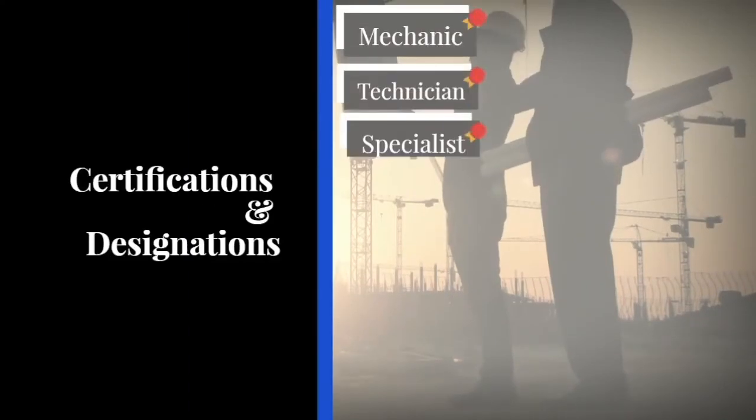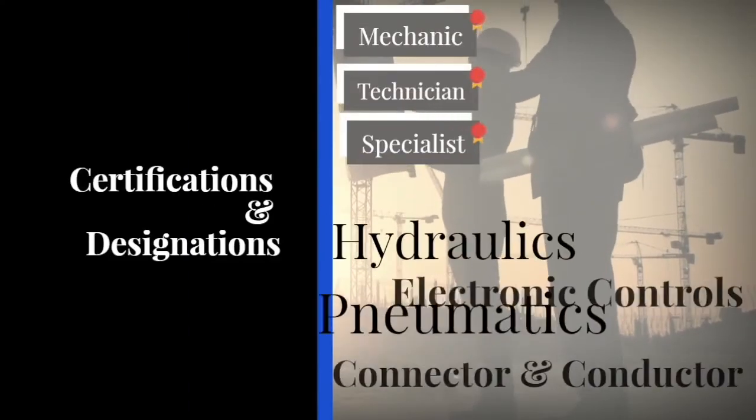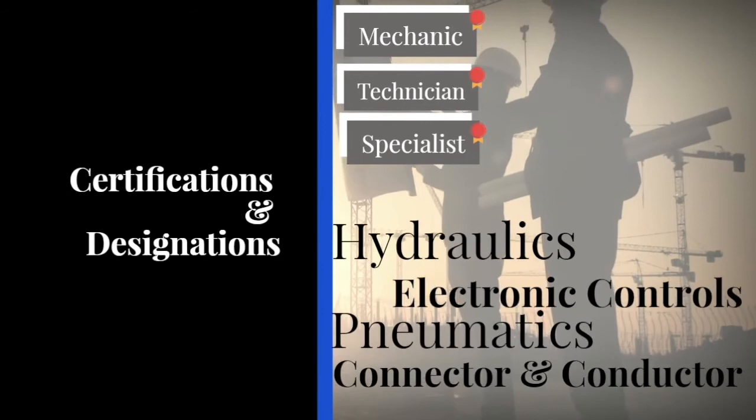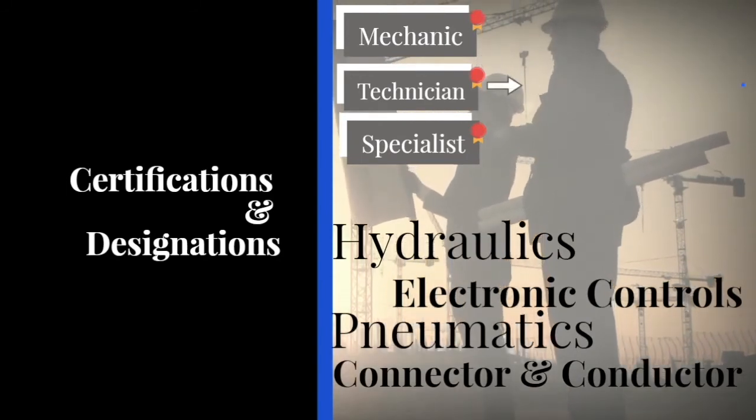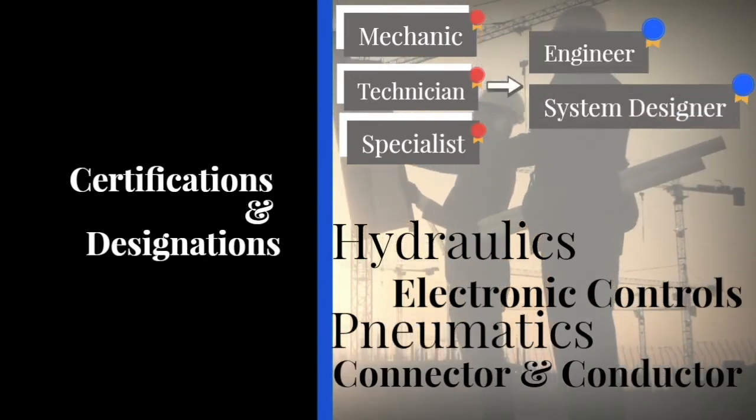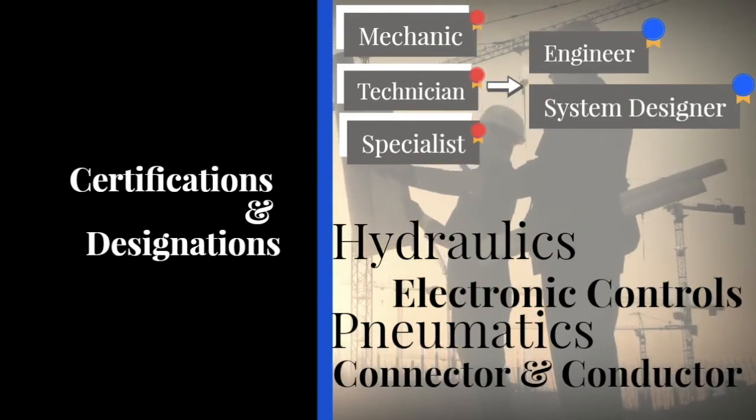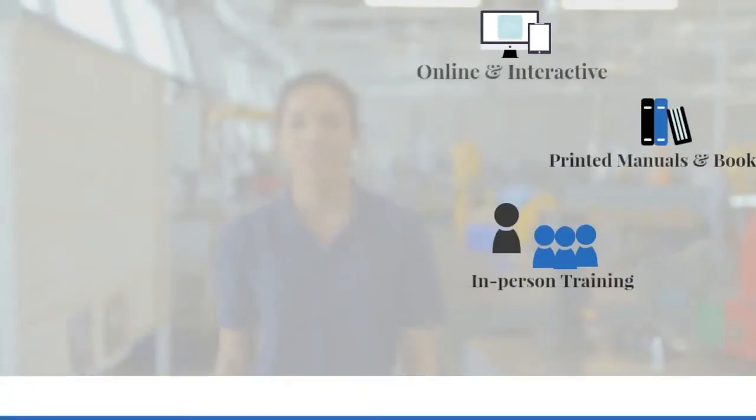Earn your mechanic, technician, or specialist certification in any fluid power practice. Combine your certification along with other professional skills to earn an engineer or system designer designation.